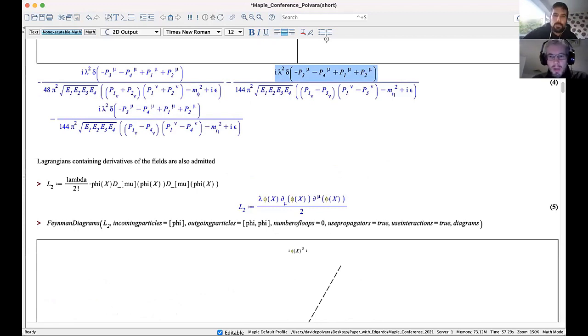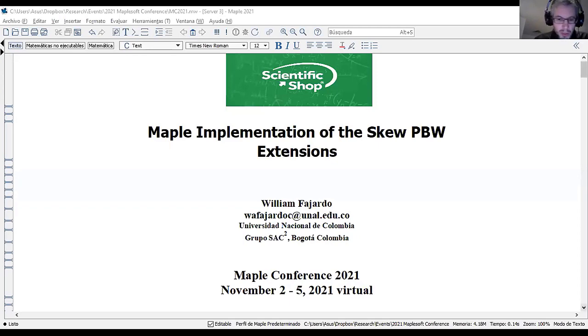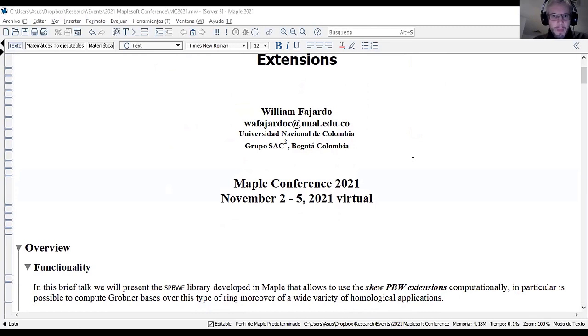Thank you very much. We're out of time for this one. The next presentation is from William Fajardo, about the Maple implementation of the skew PBW extensions. Hello to all of you, it's a pleasure to share this work with you: the implementation of the skew PBW extensions, and the functionality of the library. In this preview talk I'll present the skew PBW library.